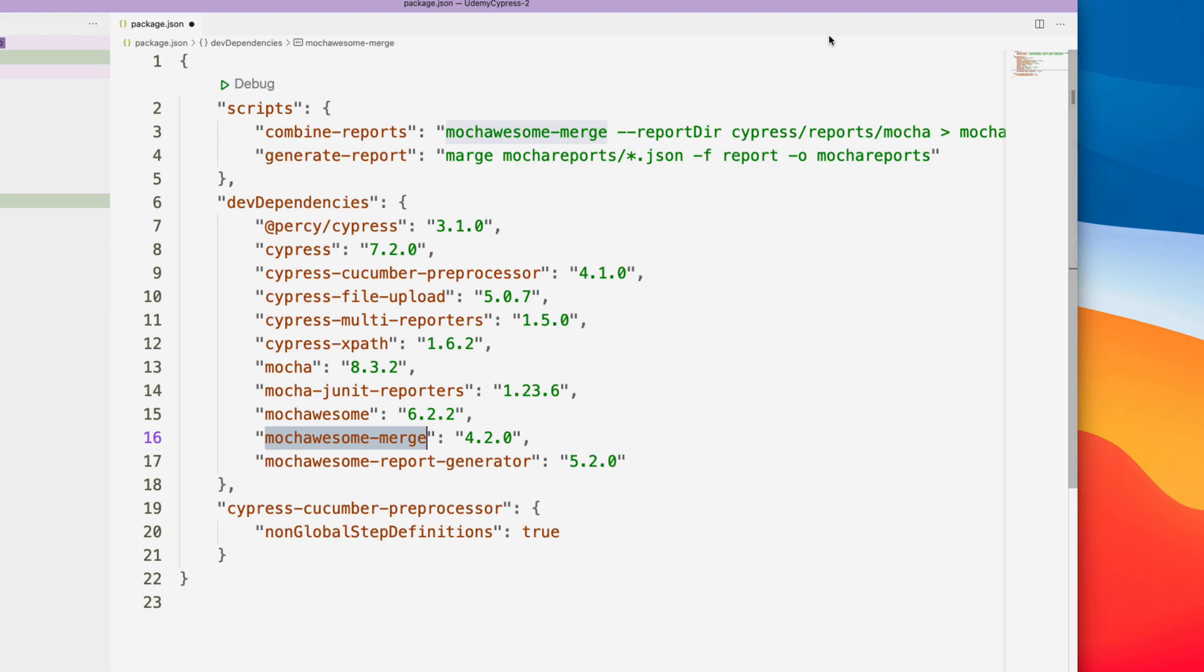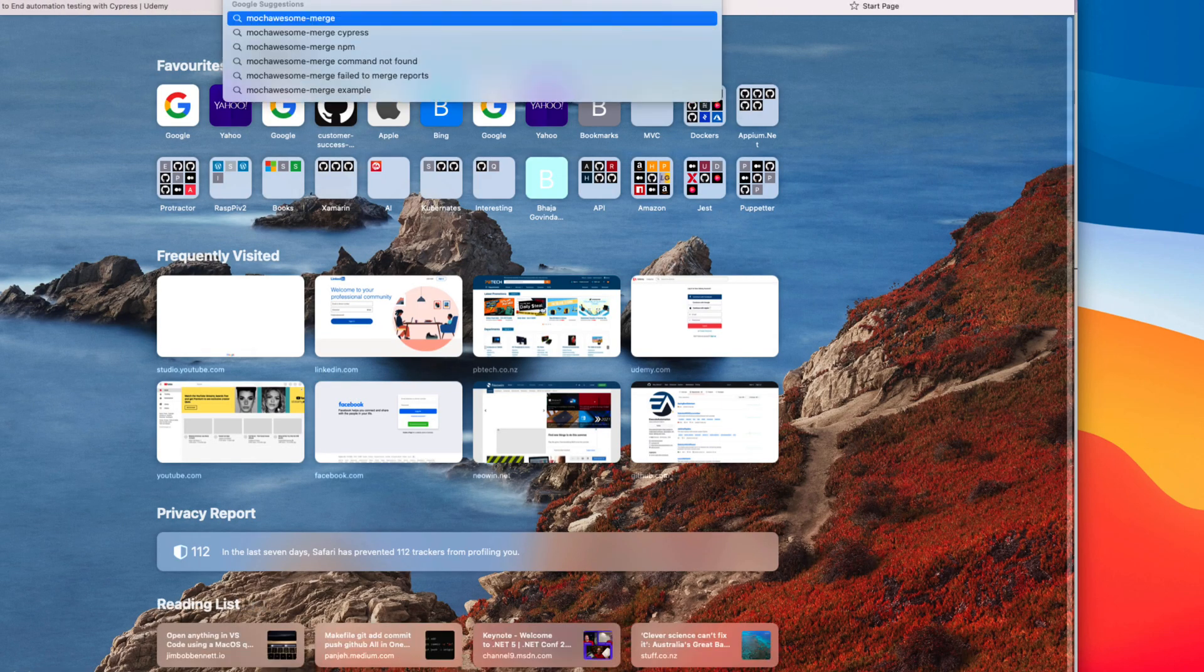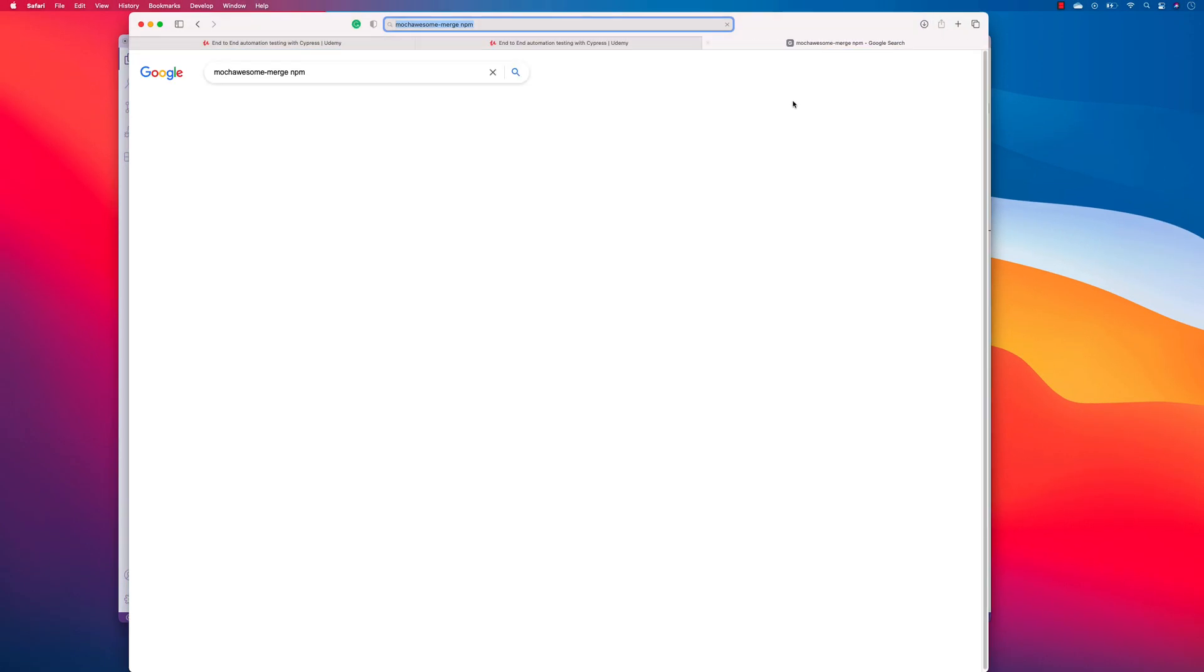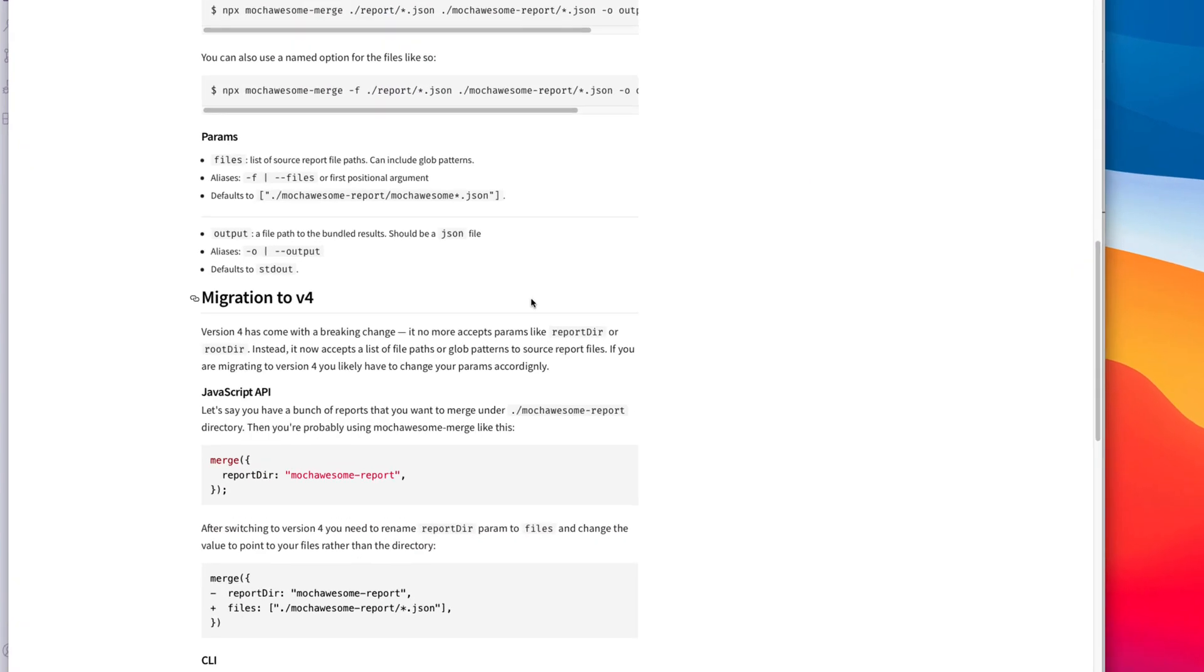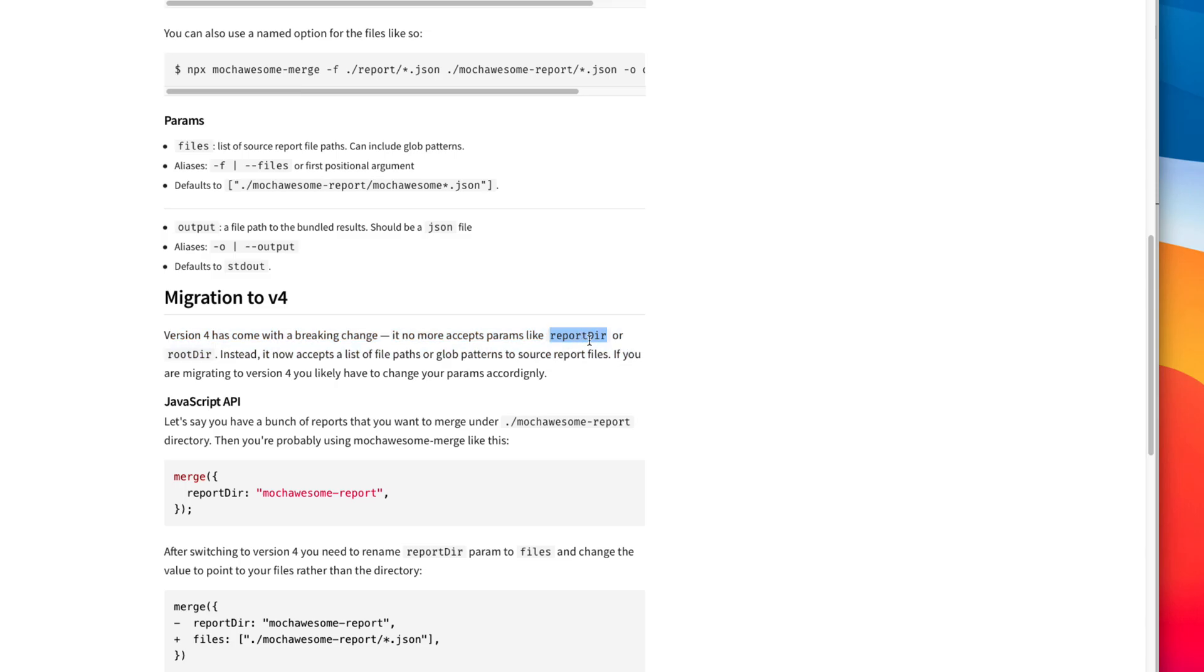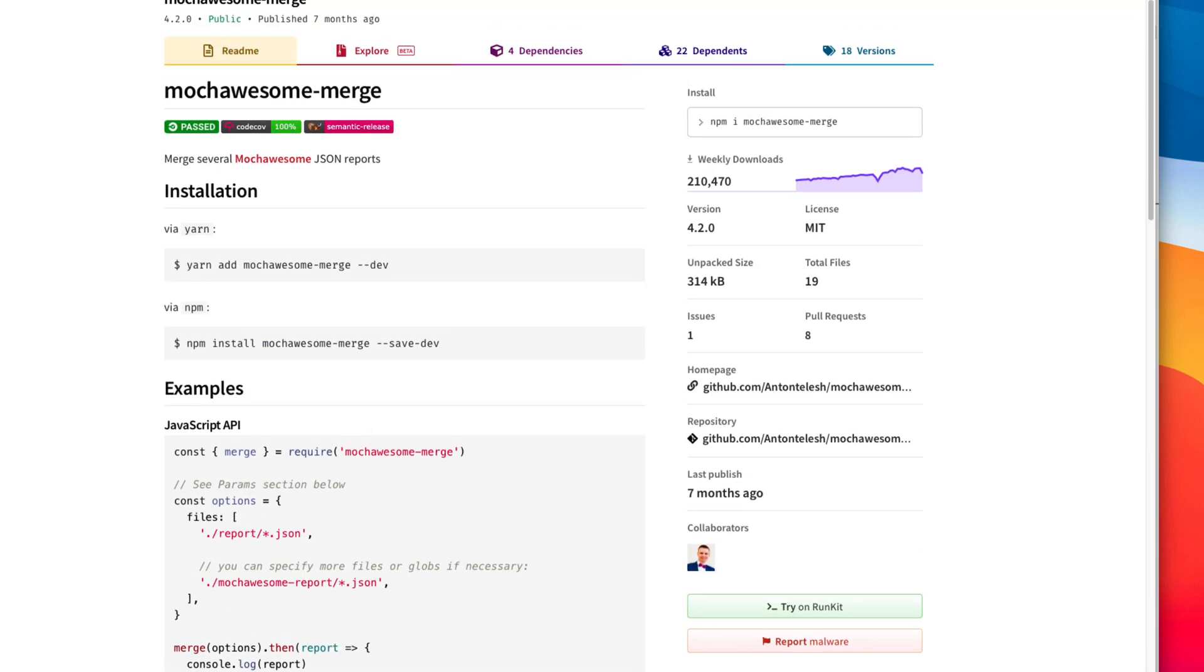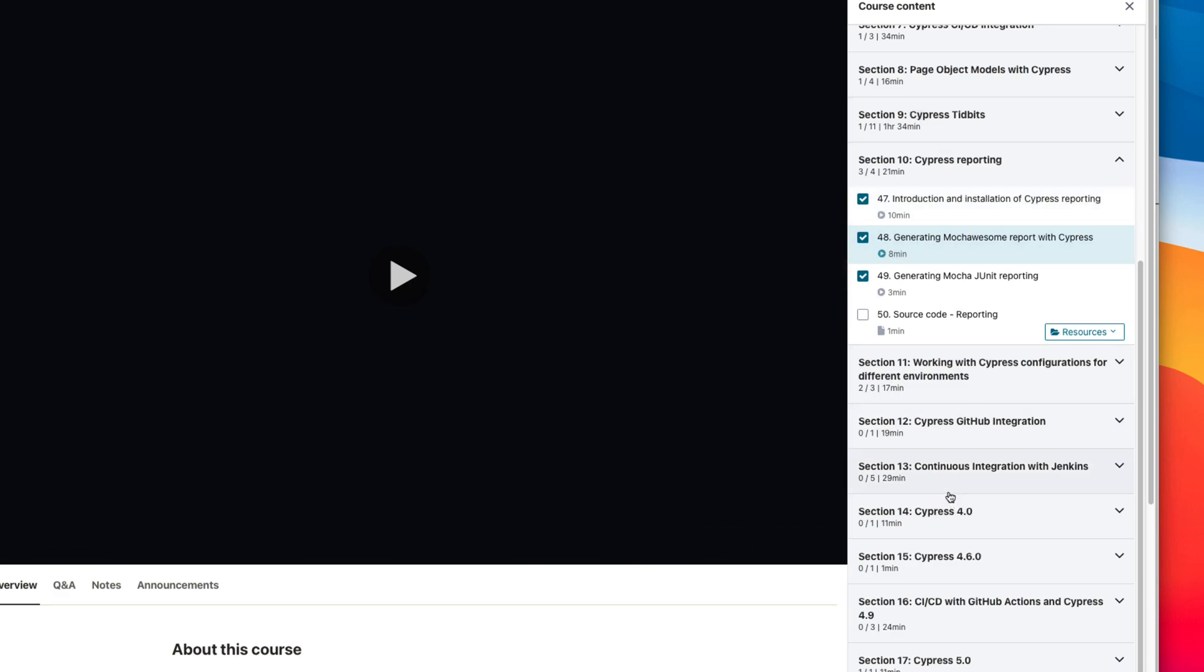So if you just search for the Mocha Awesome Merge NPM like that, you will see there is this thing coming up. So if you just click that over here, you can see that there are some breaking changes happened starting from version 4.0 because there is no report directory available or root directory available and that's the reason that you will be seeing the issues. There are some discussion going on from the students in this particular course as well on their question and answer. So I'm just going to fix that issue this time.